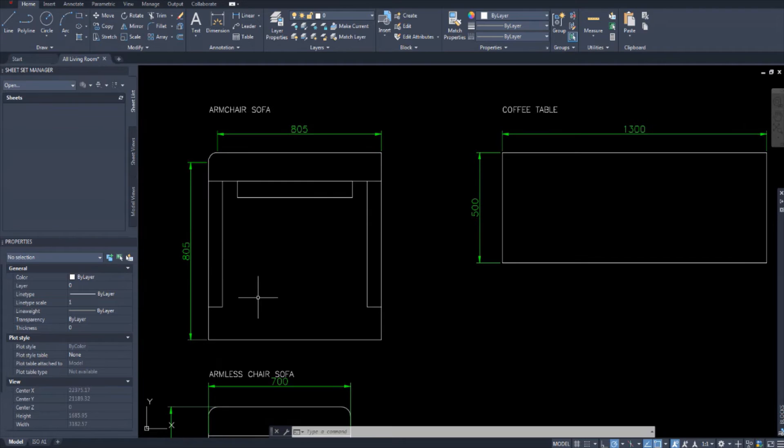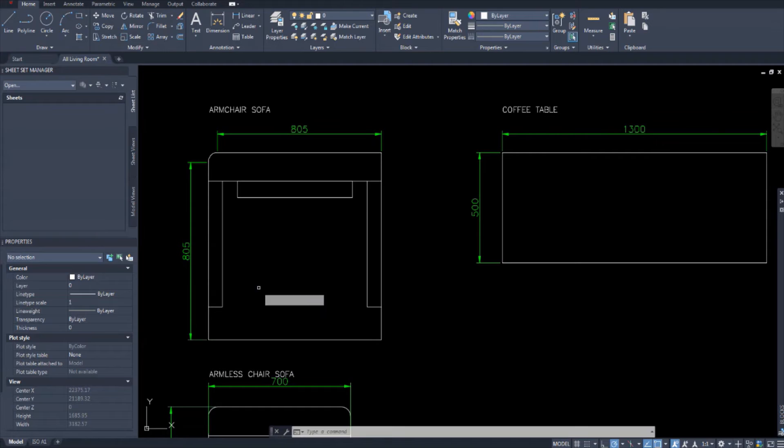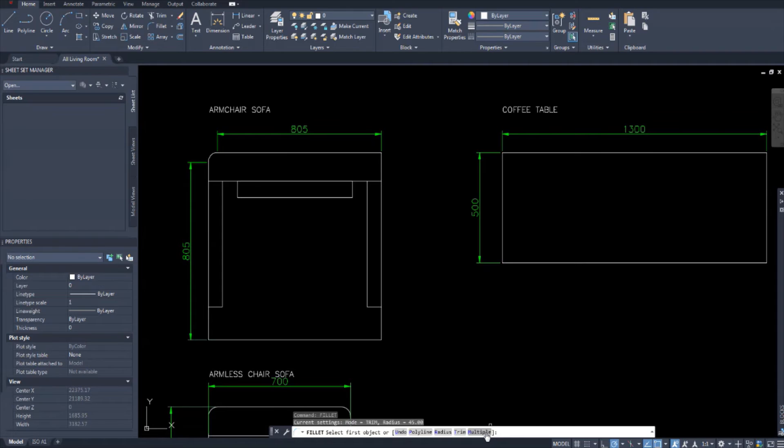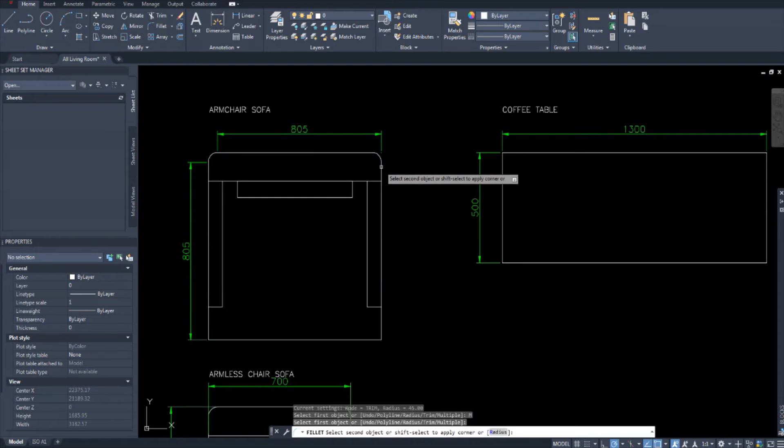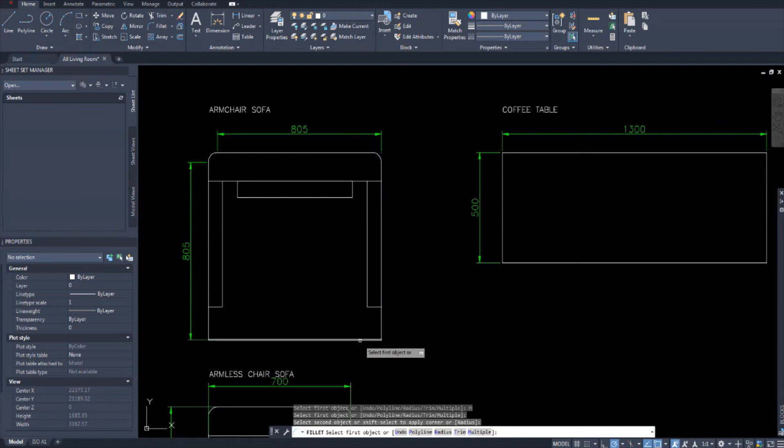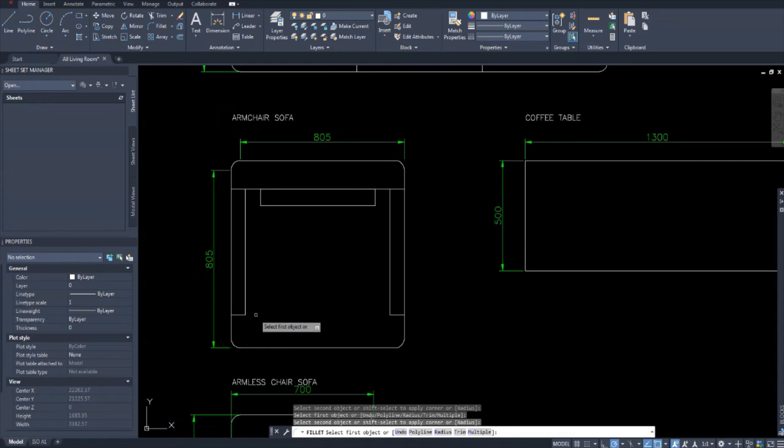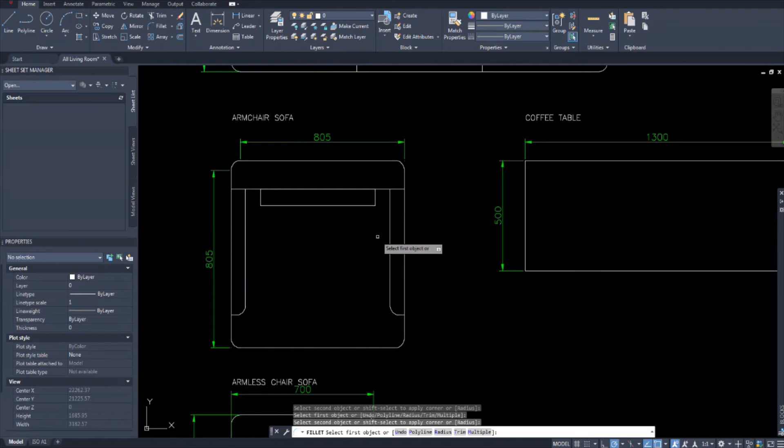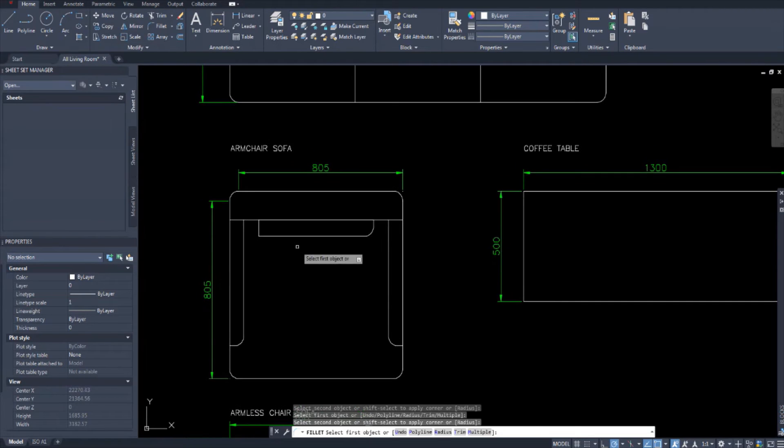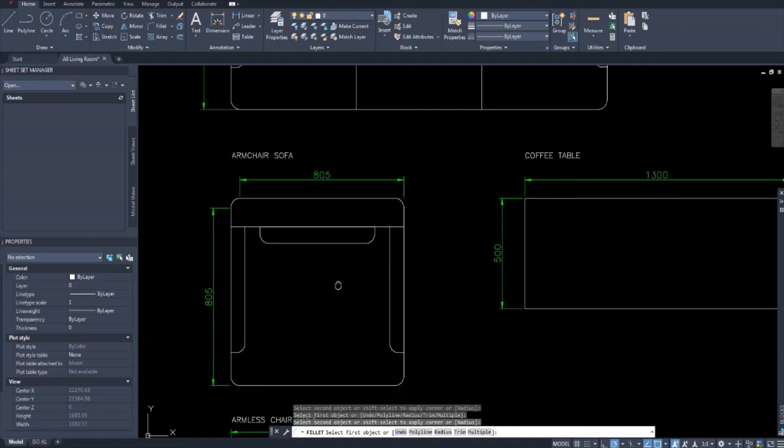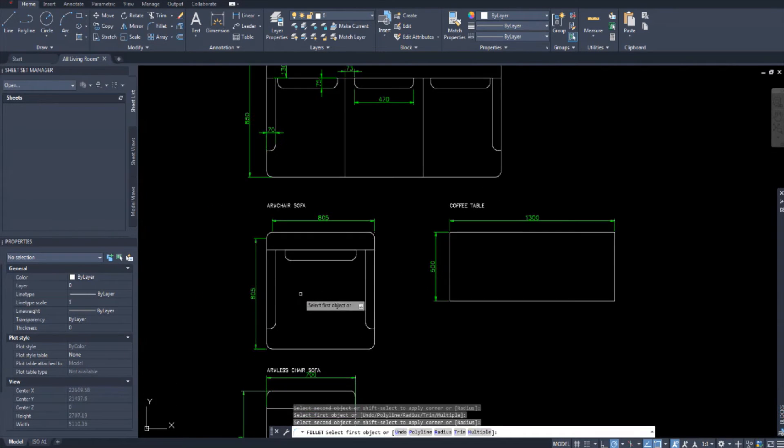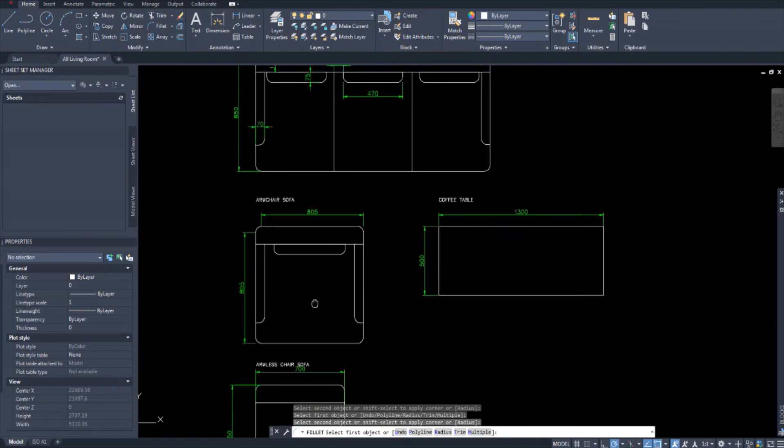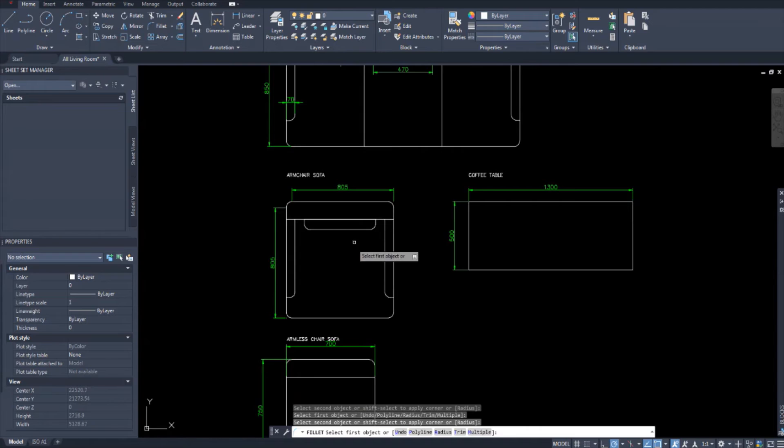So I'm going to do this for the whole chair now. F-I-L, fillet, enter. And make sure to click multiple from down here so you don't have to keep on typing the tool every single time. Click multiple. And fillet away. Fillet every little bit. Fillet this, fillet that. And I think our filleting is done. And there's your armchair sofa, or just armchair.